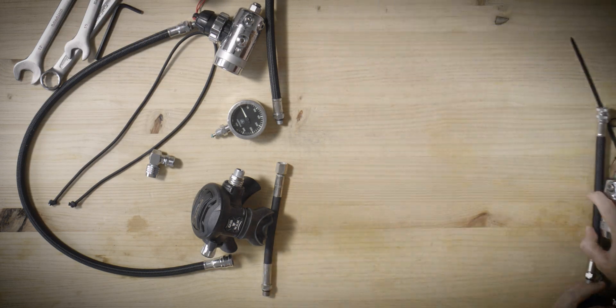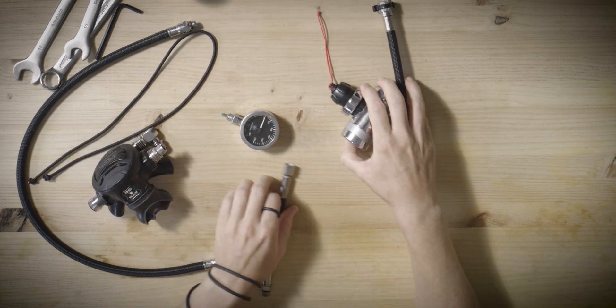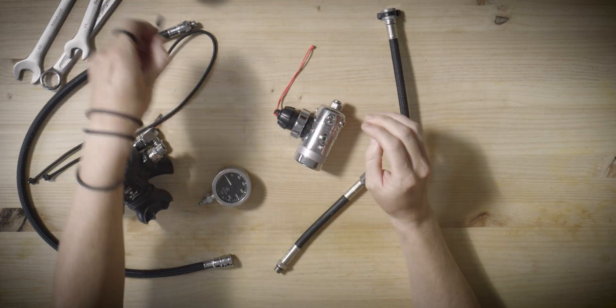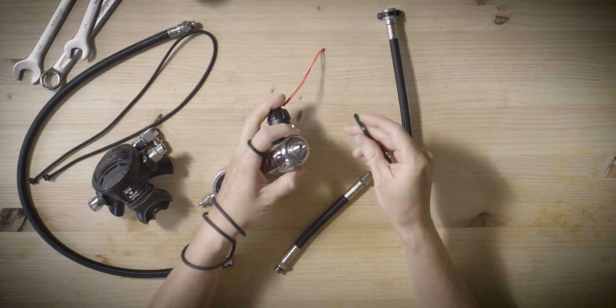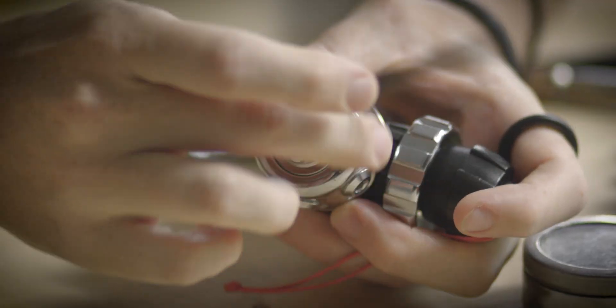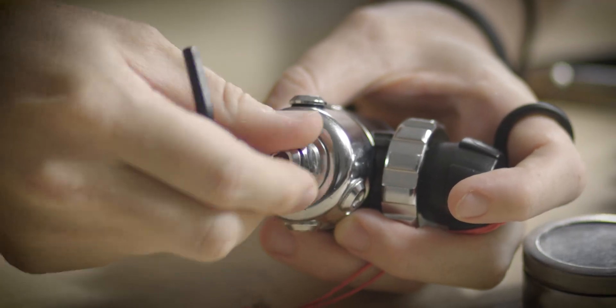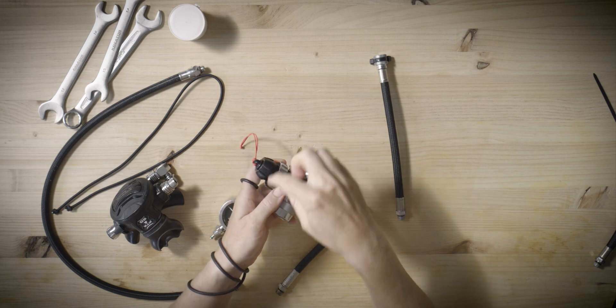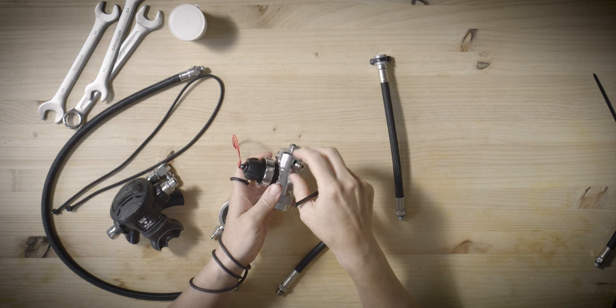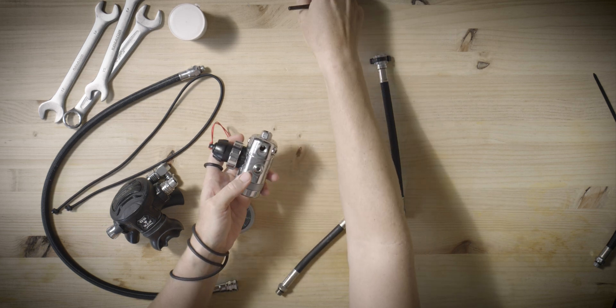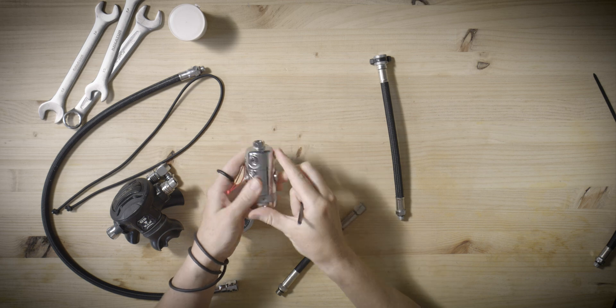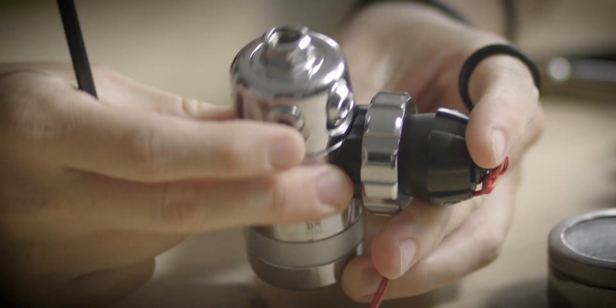We'll begin by setting up the short hose system. The first step is to remove the blanking plug from the fifth port of the first stage. This will allow for the attachment of the wings inflator hose. Next, detach another plug from the swivel turret to connect the regulator hose.